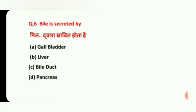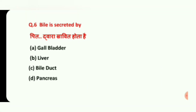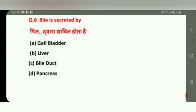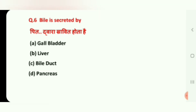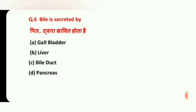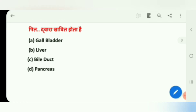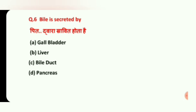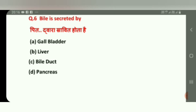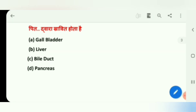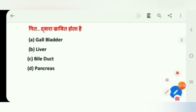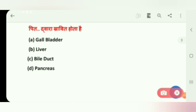Which acid is secreted by the liver via bile? Options are: Gall Bladder, Liver, Bile Duct, and Pancreas. The answer is B, Liver.